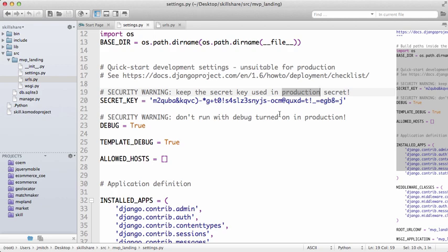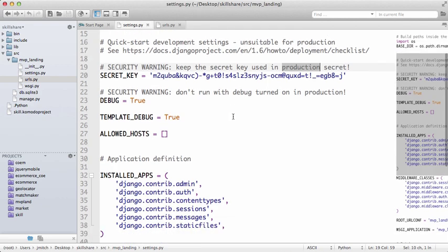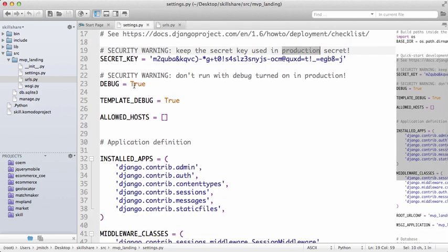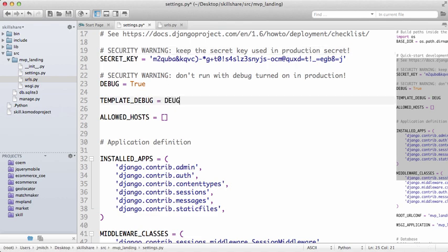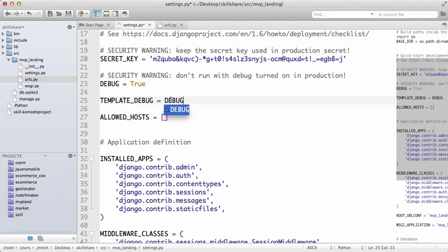Debug means that if there are any errors or anything like that, it's going to show up in your browser. Template debug is the same type of thing. The default is being True for both of them, so a lot of people do that. I'm going to leave it as that for now.